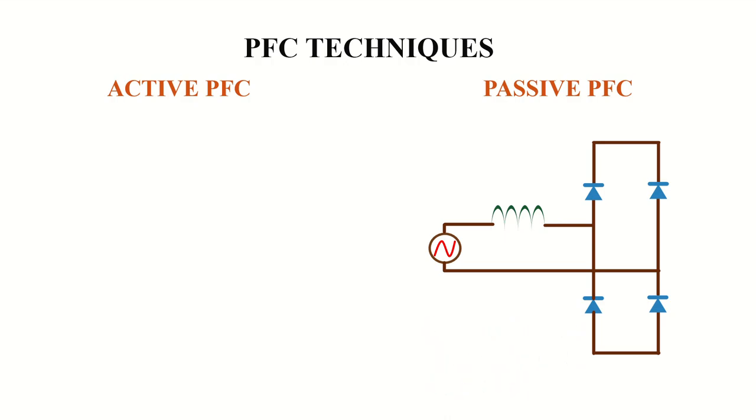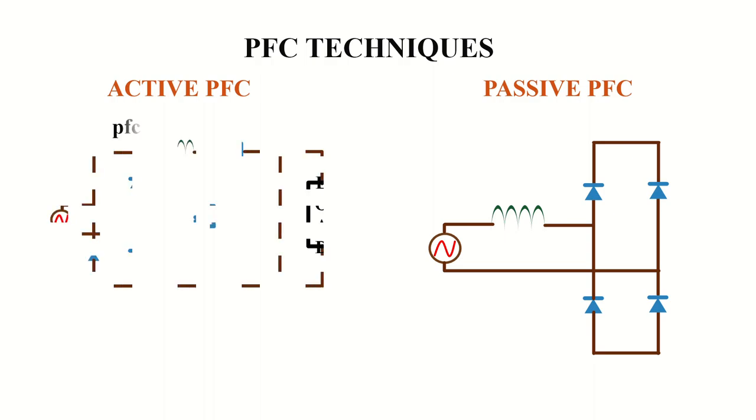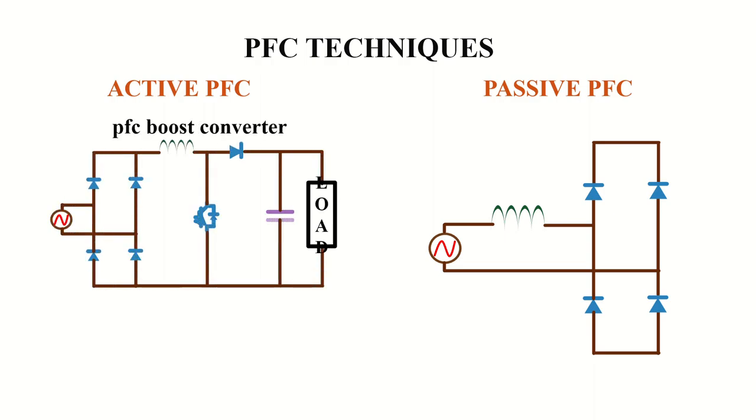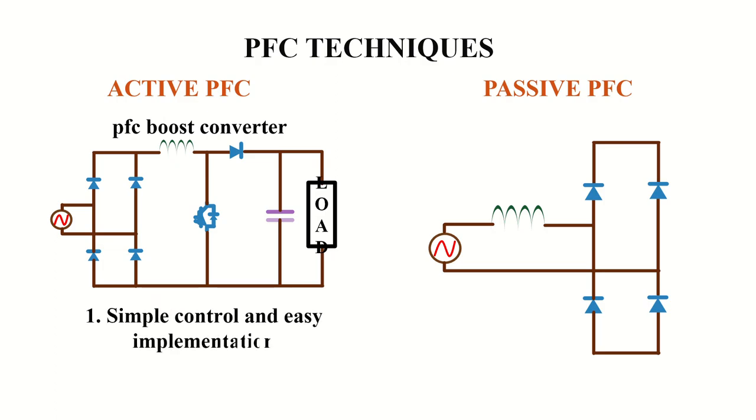In active PFC, there are different circuit topologies which are commonly used. The first one is the PFC boost converter. This is the most commonly used PFC circuit with simple control and this circuit can be implemented easily. There are three different modes of operations namely, continuous conduction mode, discontinuous conduction mode, and critical conduction mode.